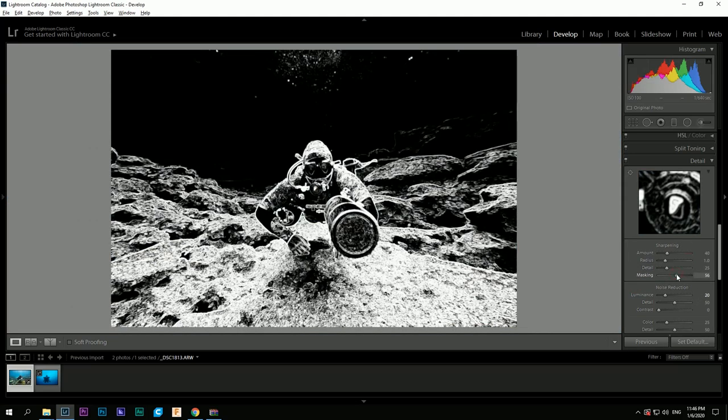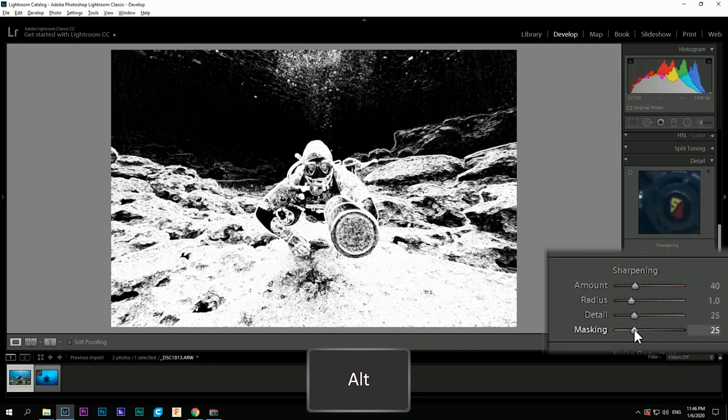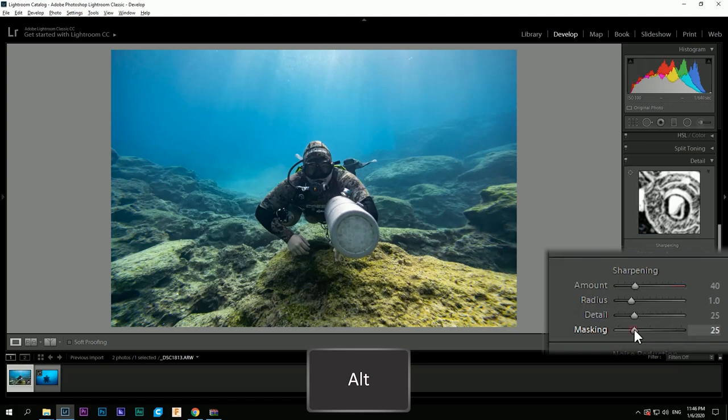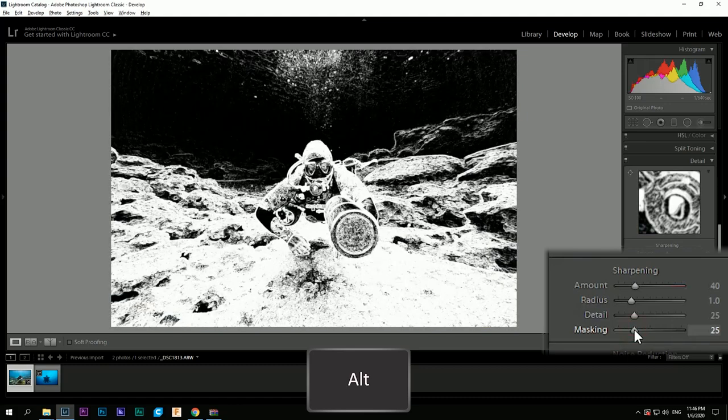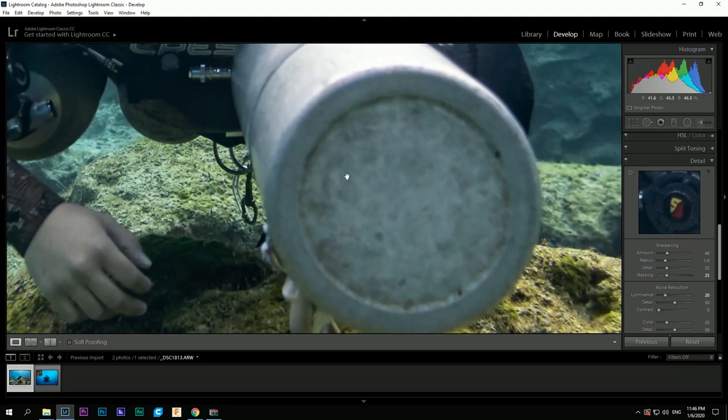At the sharpening panel the same principle succeeds. By hitting the Alt button it shows you the areas the sharpening will be used. The white spots are those that are going to be affected by the value of sharpening you have selected.